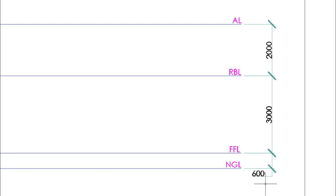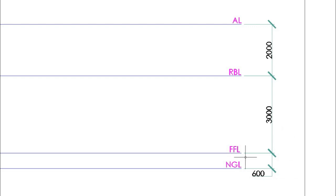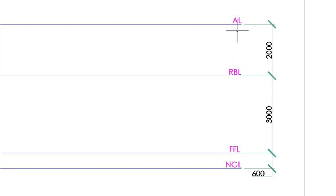The distances of these lines are as follows: NGL to FFL is six millimeters in your drawing. From FFL to RBL is 3,000 millimeters actual, or 30 millimeters in your drawing. The distance from RBL to AL is 2,000 millimeters actual, and using a scale of 1:200, this is only 20 millimeters or two centimeters in your drawing.